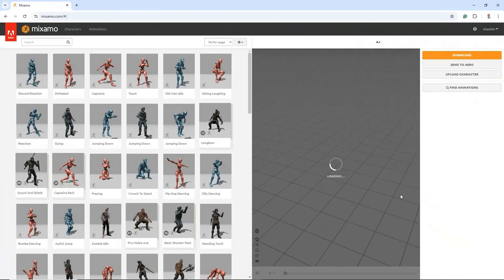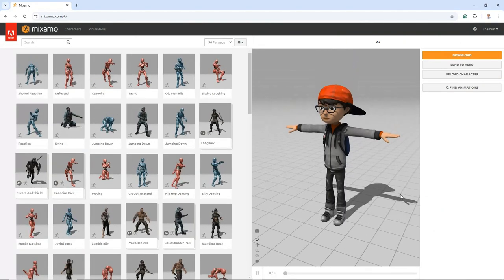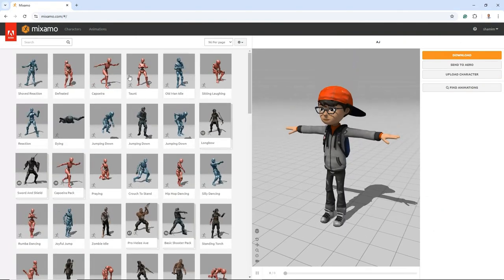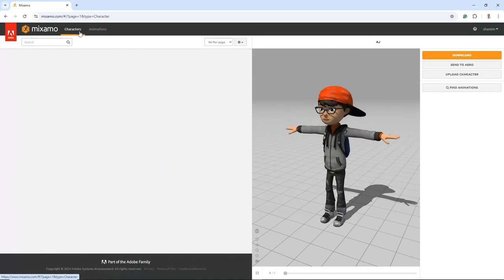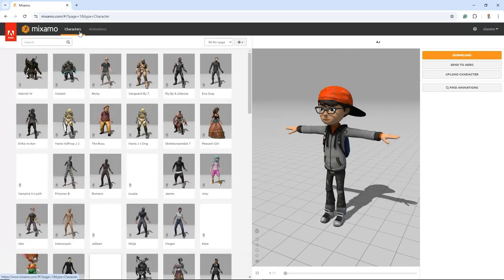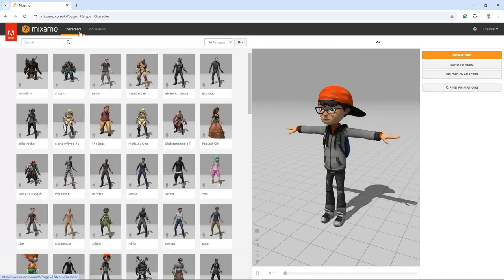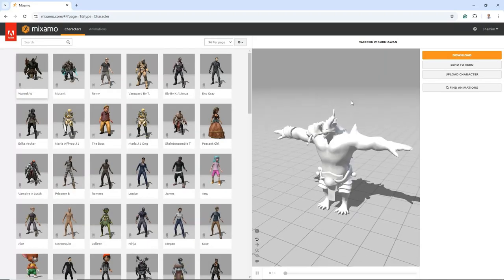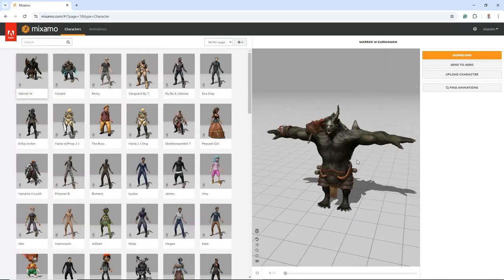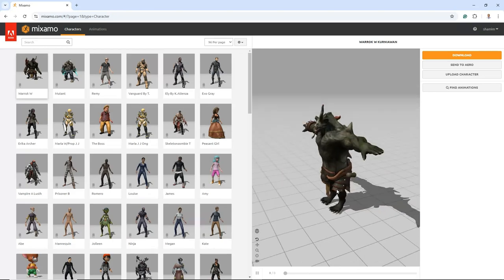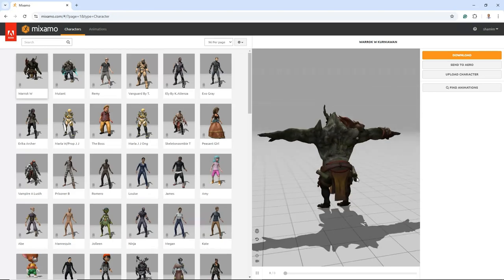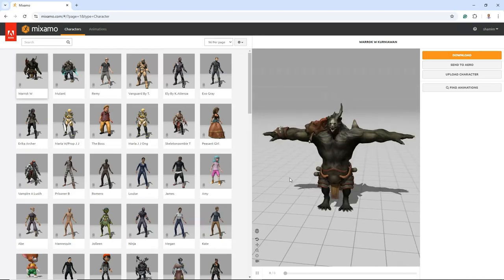Mixamo is an online platform that provides a vast library of high-quality 3D character models and animations, making it a valuable resource for game developers, animators, and digital artists. With a user-friendly interface, Mixamo allows users to easily browse, customize, and download characters and animations for use in various projects.